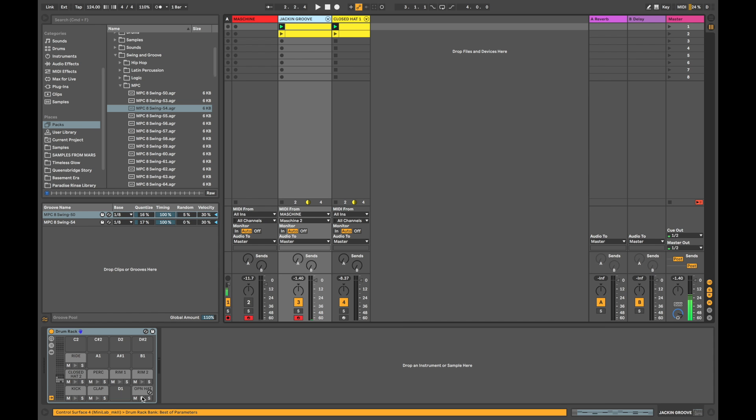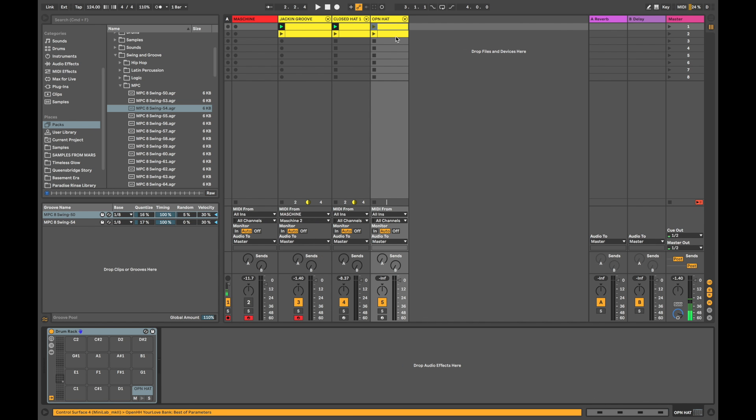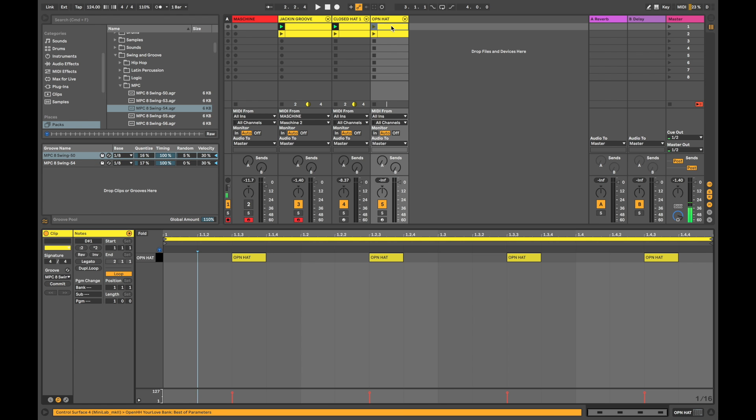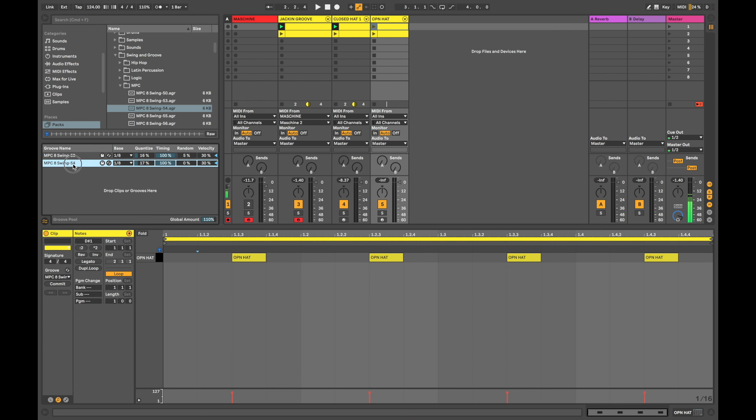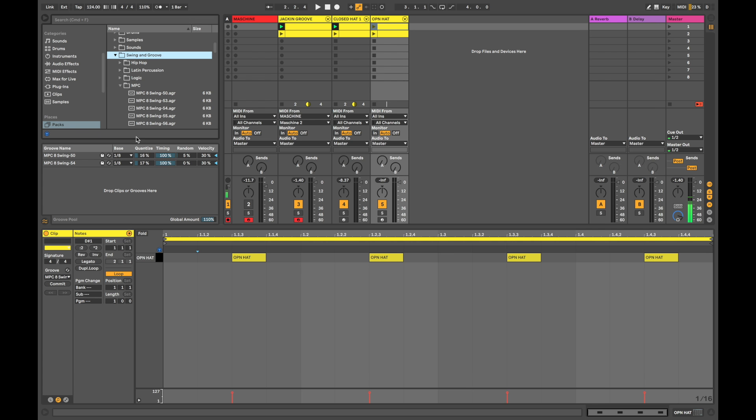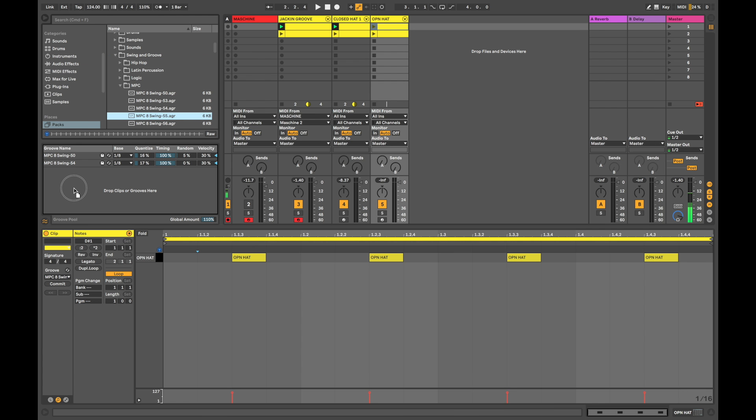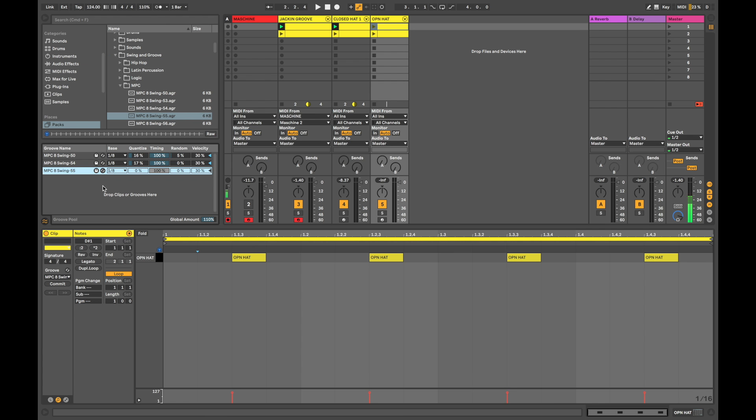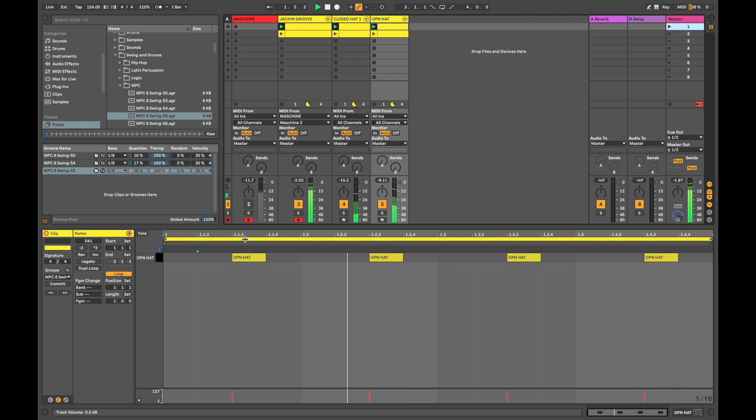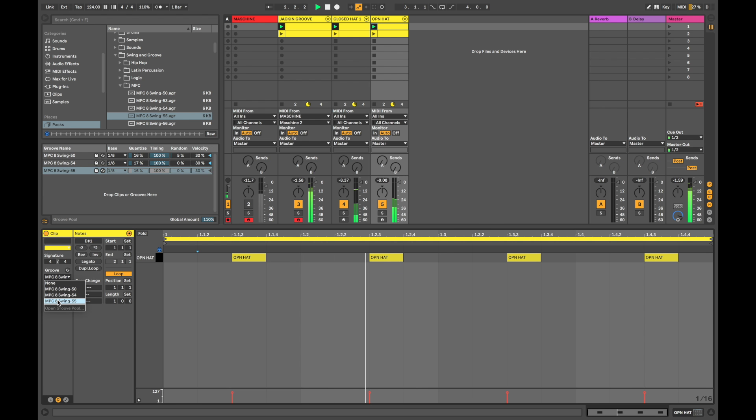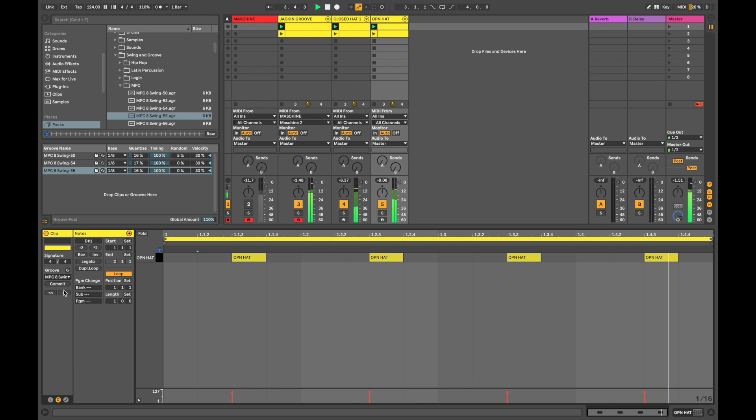Now, back to our main drum rack. Let's go to open hat. Swing this in there. Double click. And again, let's get a different groove pool. Let's try 55. A little bit of experimentation. Increase some of the quantize. Yeah, it's starting to sound much better.